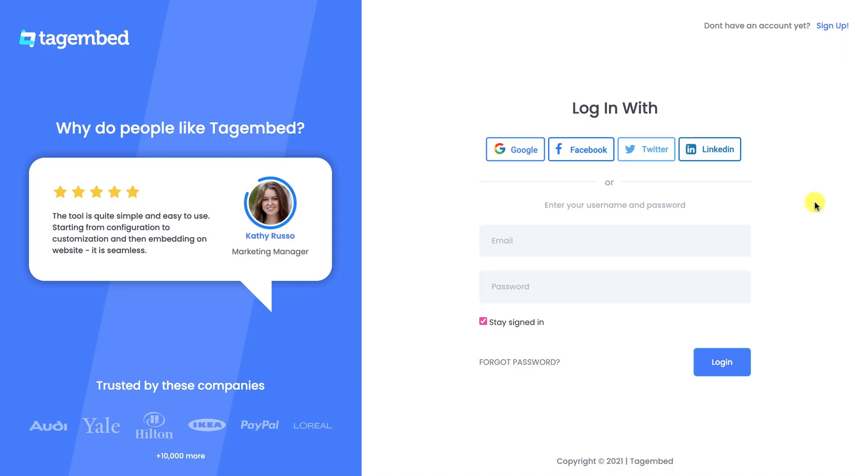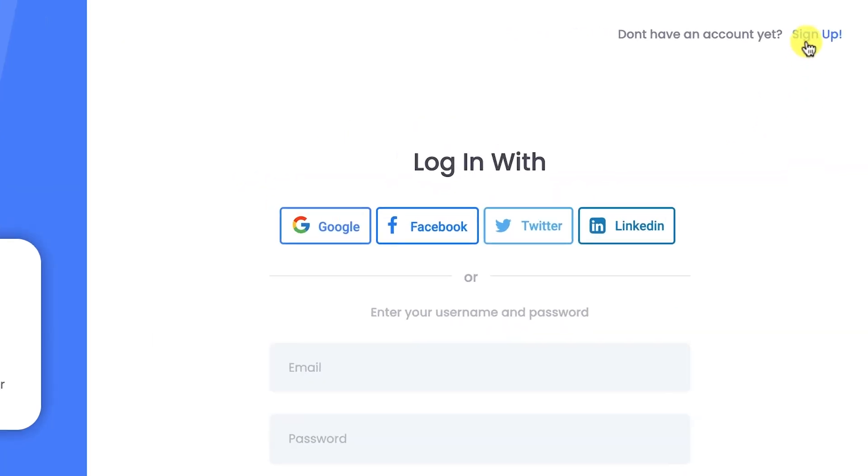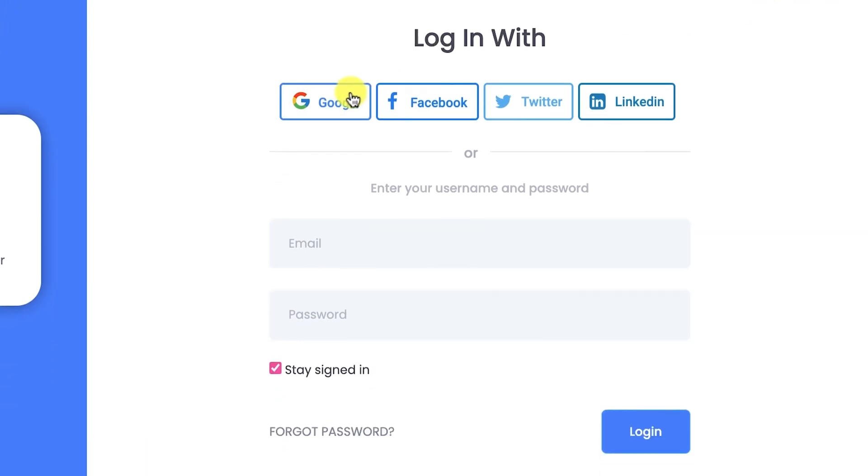Sign up and create your TagEmbed account. If you already have an account, log in using your Google or Facebook account, or simply fill in your credentials and log in to your account.